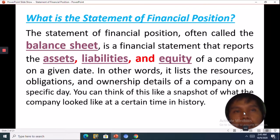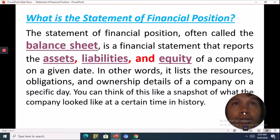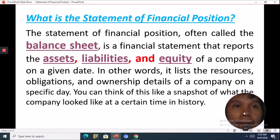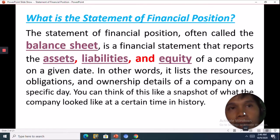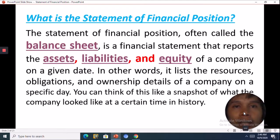The Statement of Financial Position is often called the balance sheet. The balance sheet is the real account and the income statement is the nominal account. The balance sheet is the real account because at the end of the accounting period, all of the accounts will stay where they are, while in the income statement, most of the accounts have been closed to capital.